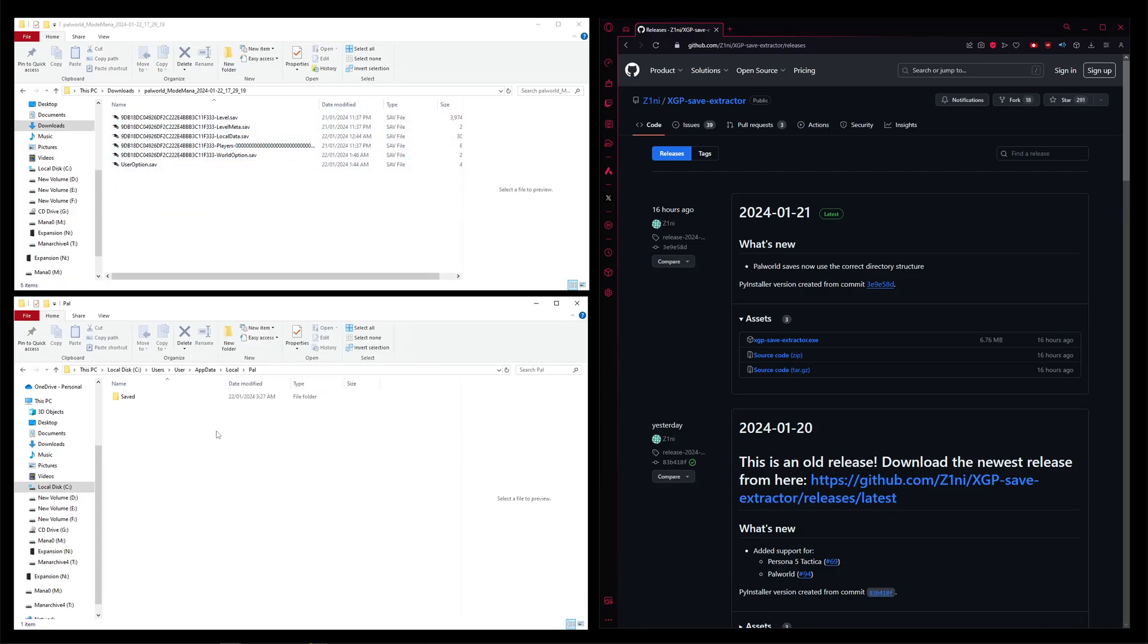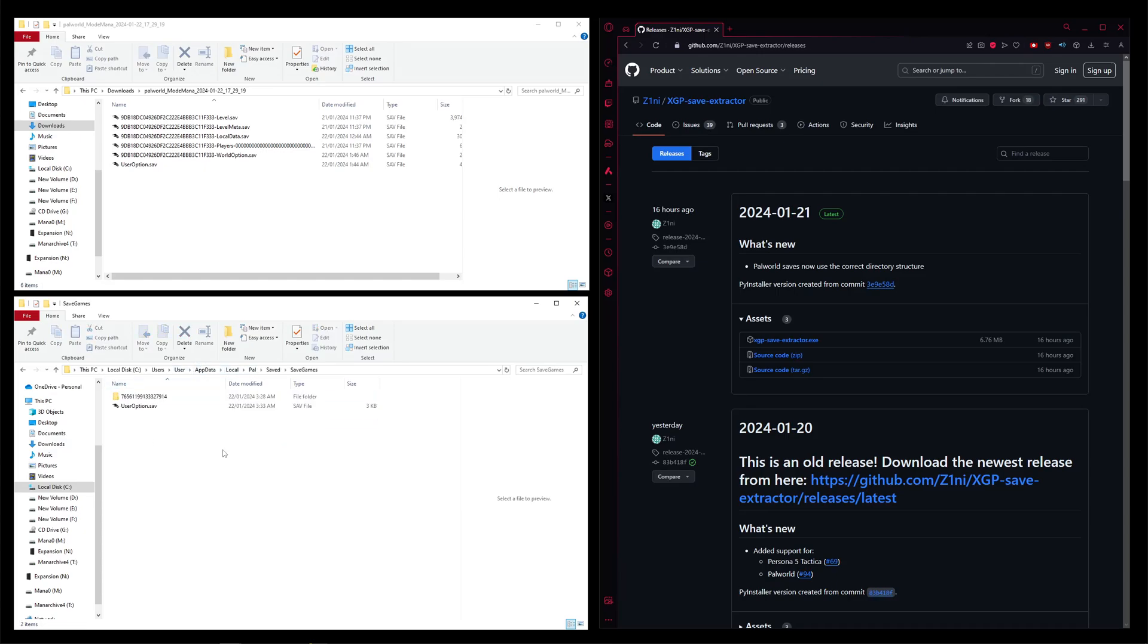From there, we'll just need to find the Steam save data, which I said, this is why it's best to make the world first in Steam, so you'll have this data there much easier. That's just in PC, local disk, users, your username, which is user, appdata, local, and then pal, into save, saved game, and we start here.